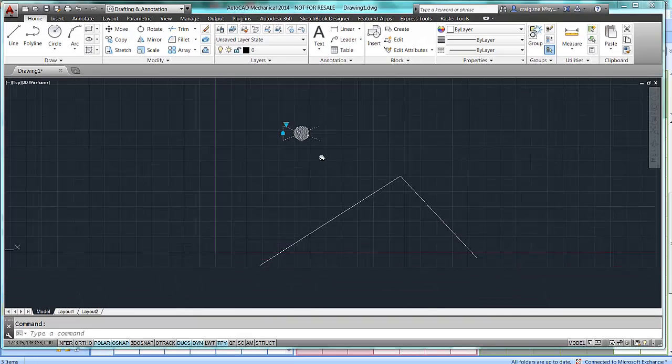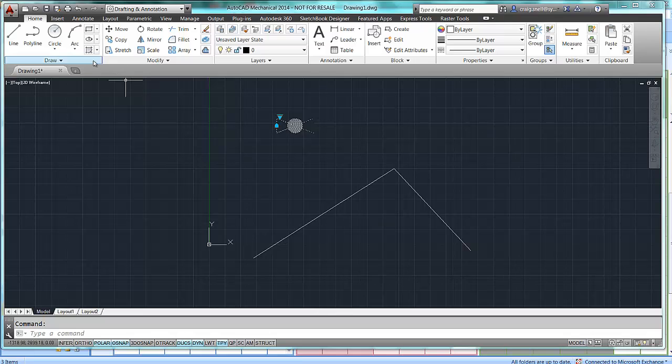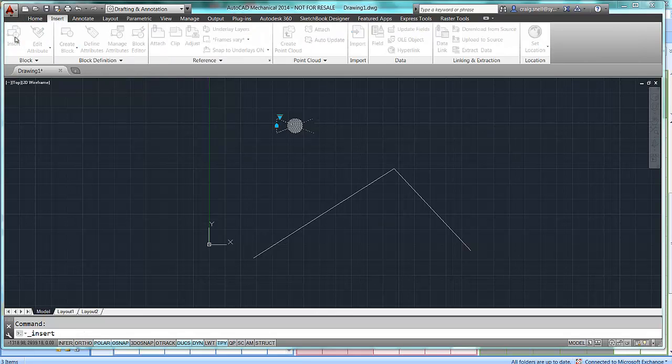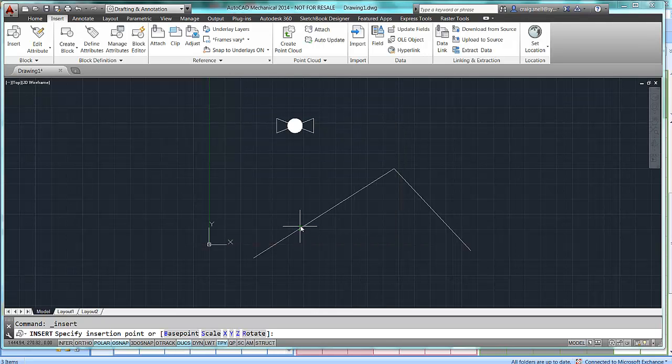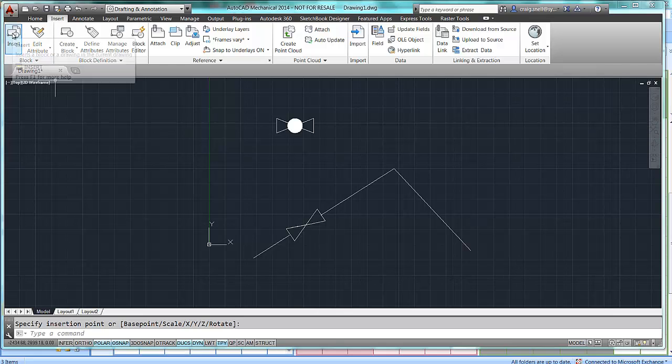Now, because we edited the ones we did earlier, we still have the alignment parameter and the wipeouts in there. So, if I go into insert, and insert my block, I'm going to insert my valve, it will insert the gate valve.